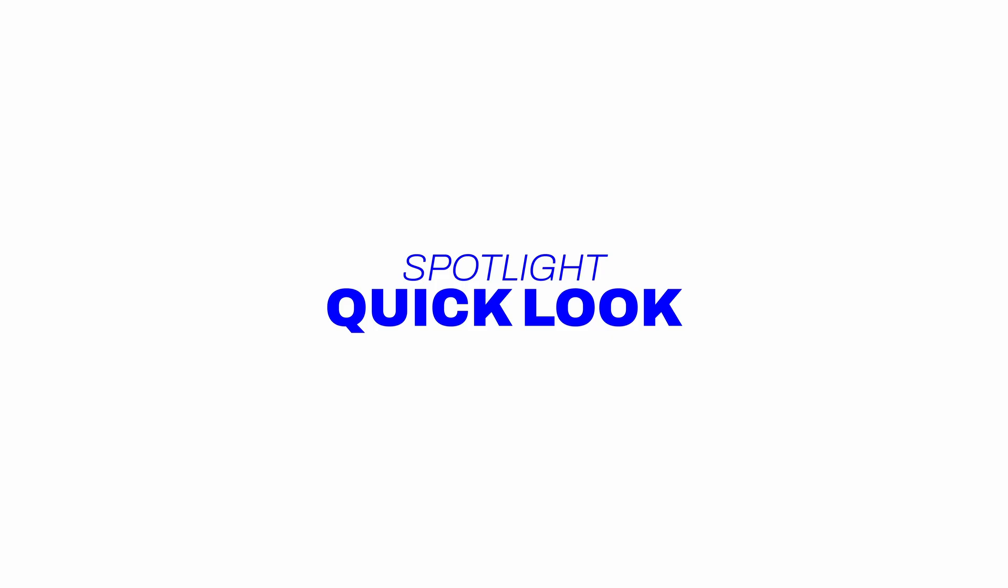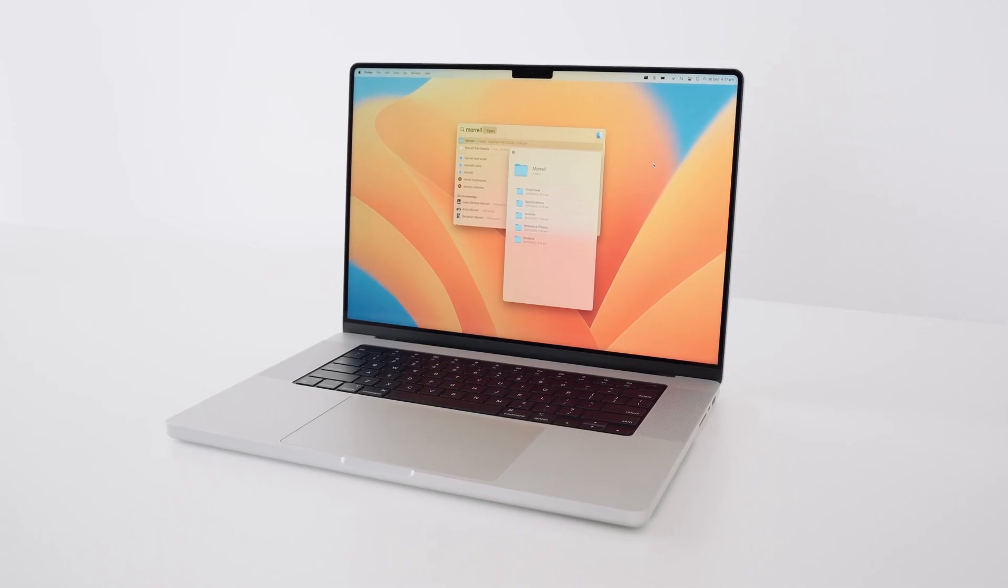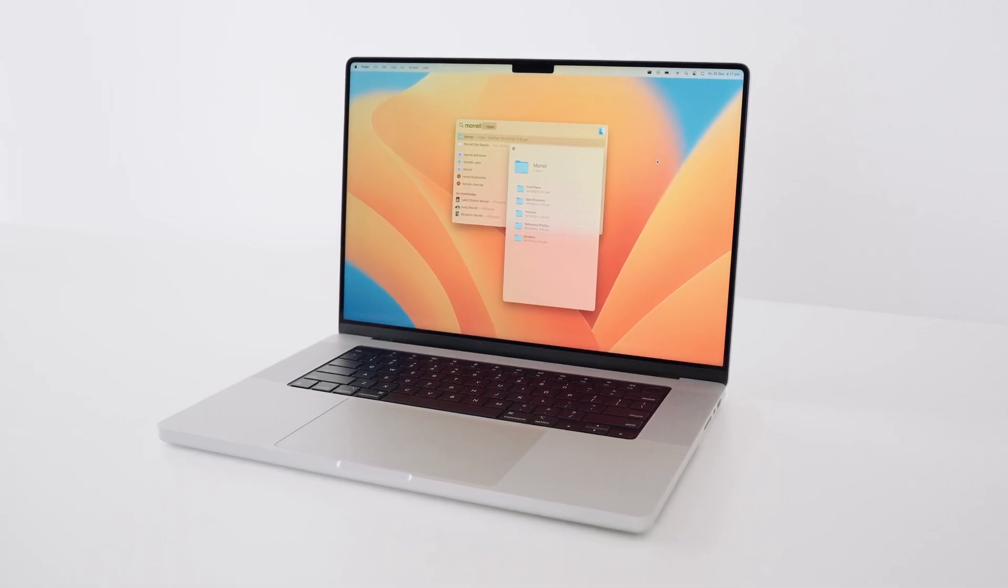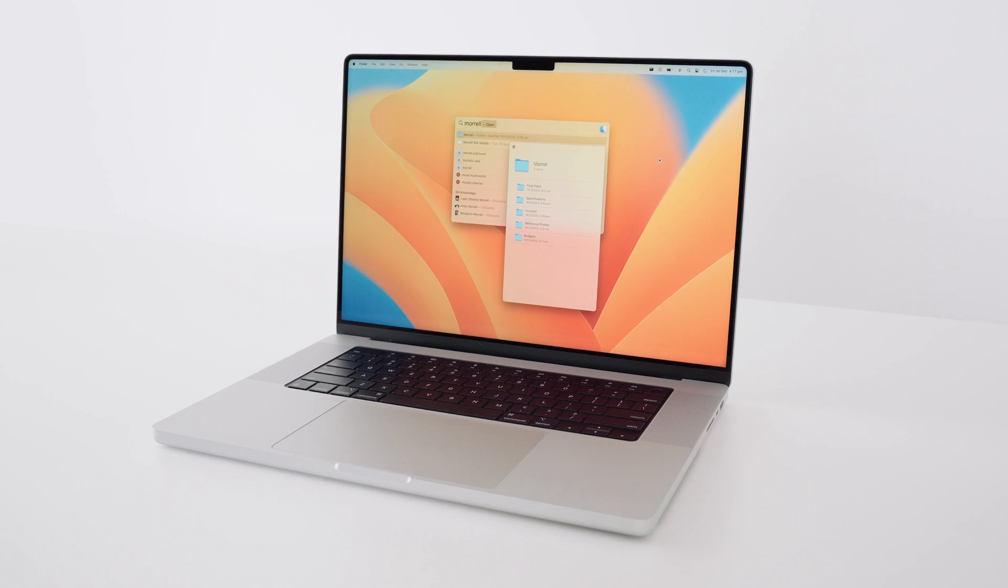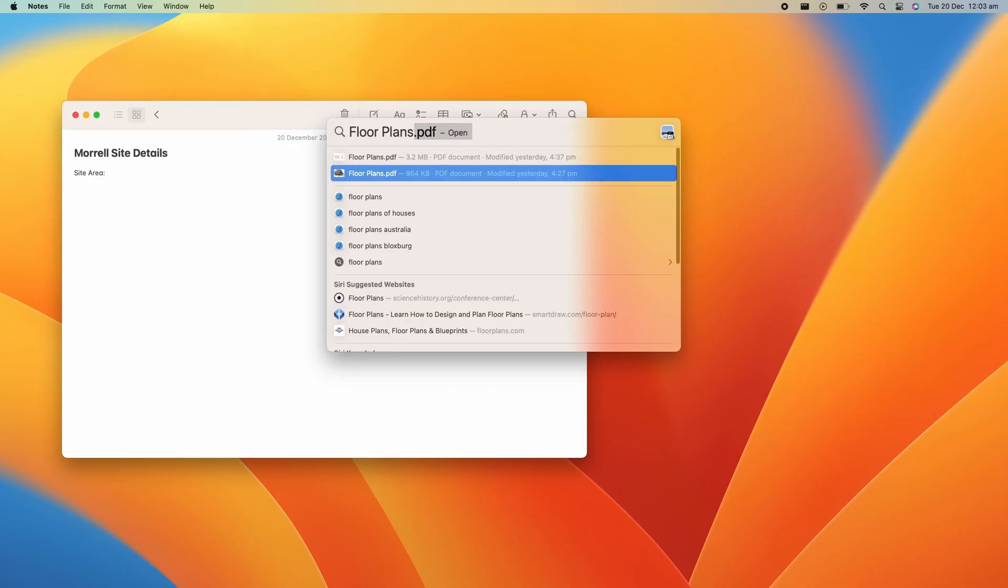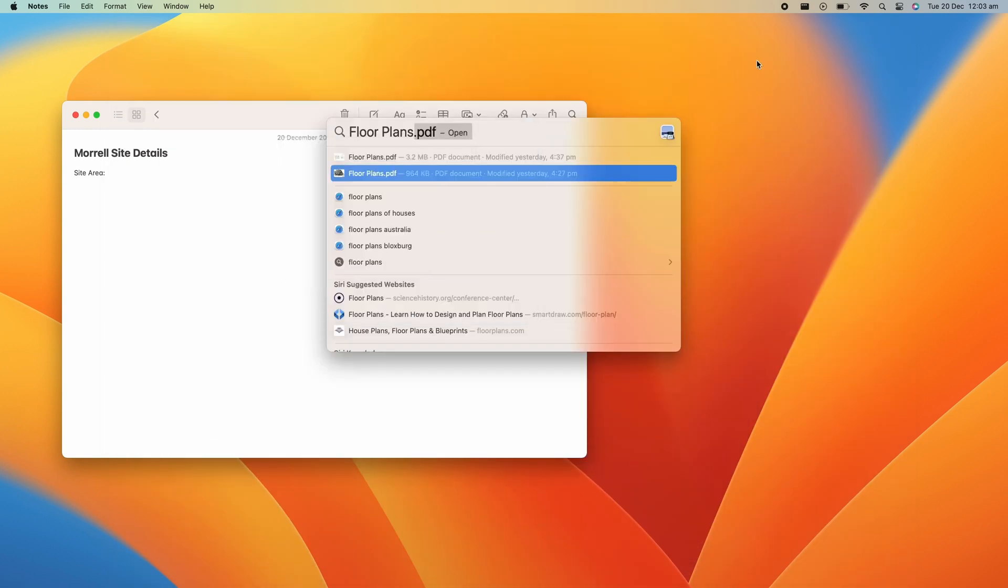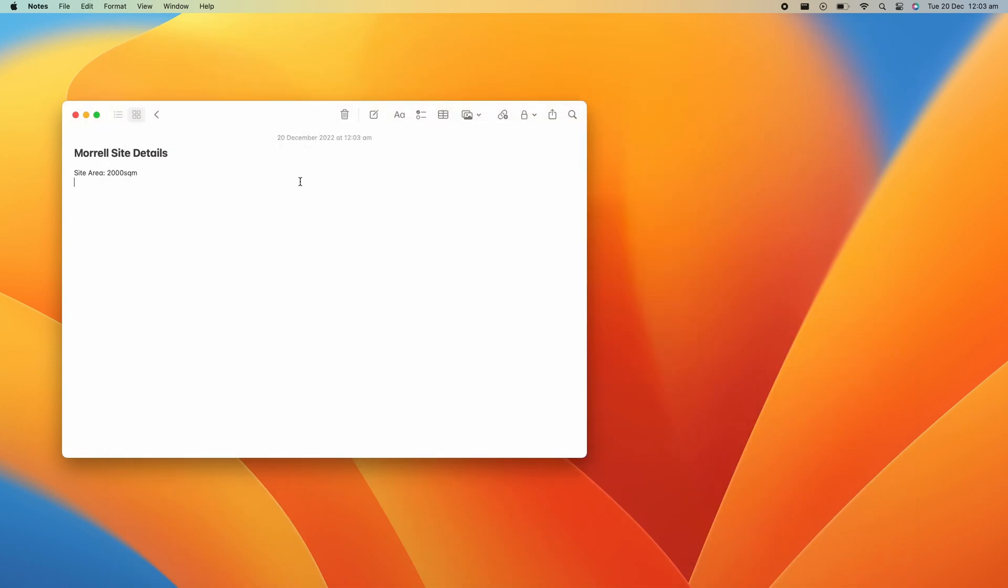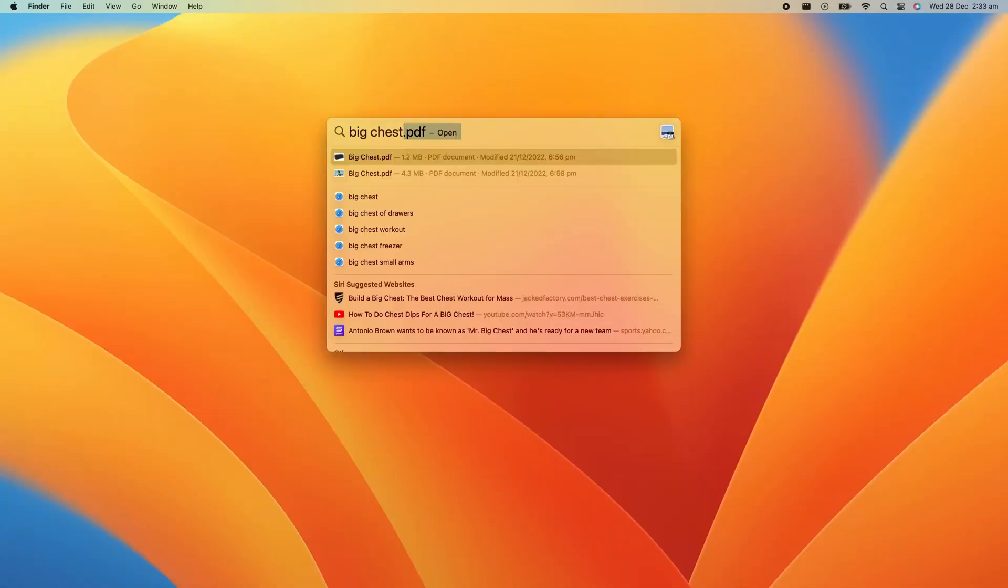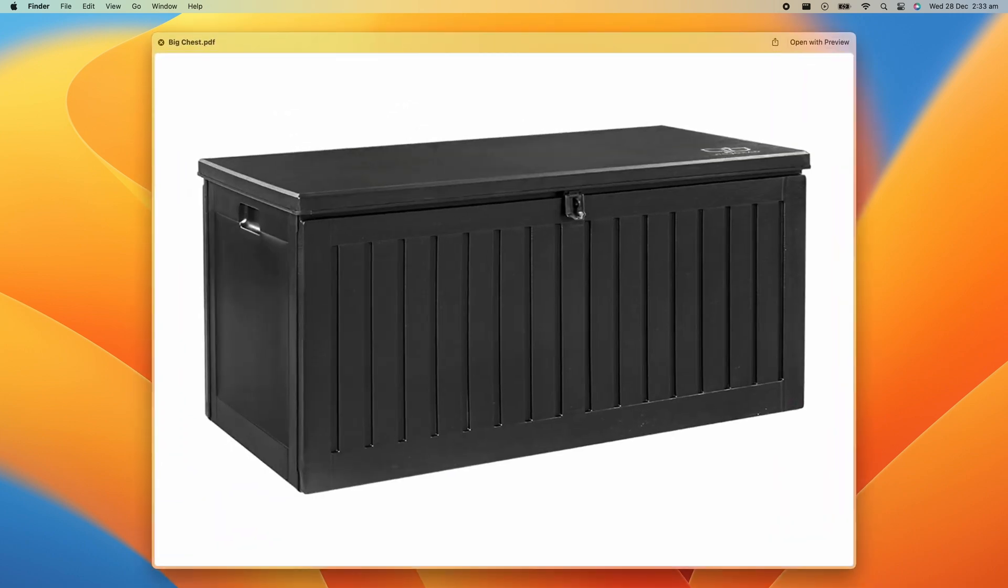First, Spotlight Quick Look. Just like a finder window, you can now quickly preview folders, files, and even web pages from Spotlight. I found this particularly useful in instances where I just needed to quickly grab some information from a document, or when I had different project files with similar names. And this just gave me a quick way to find the right file before opening it.